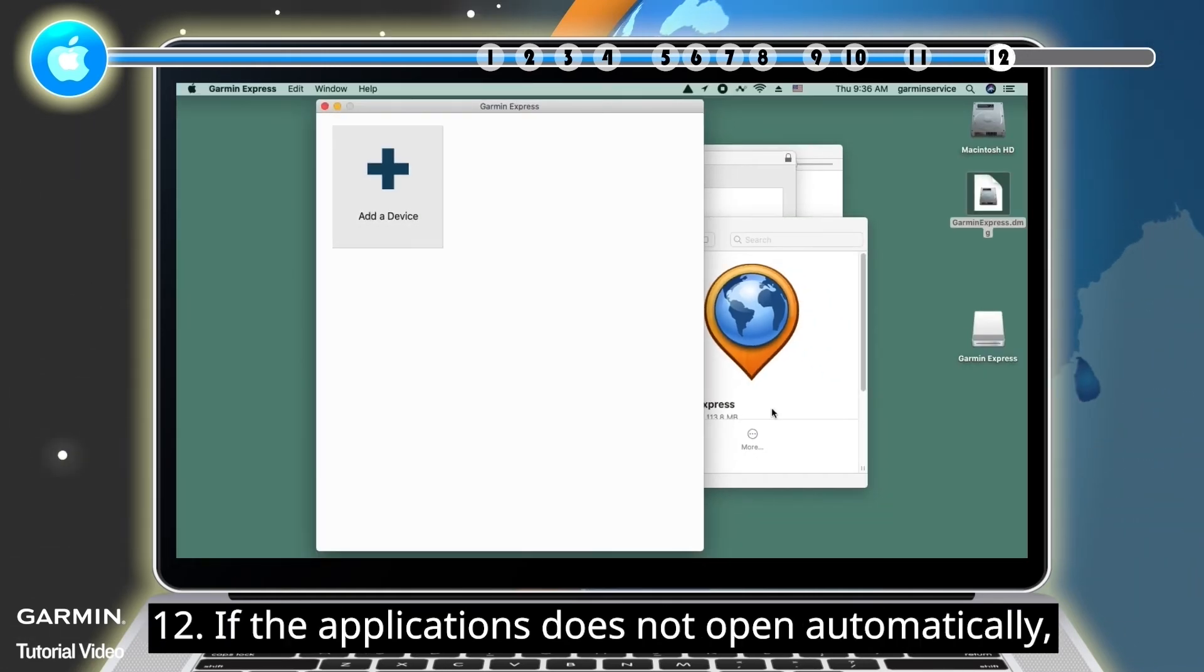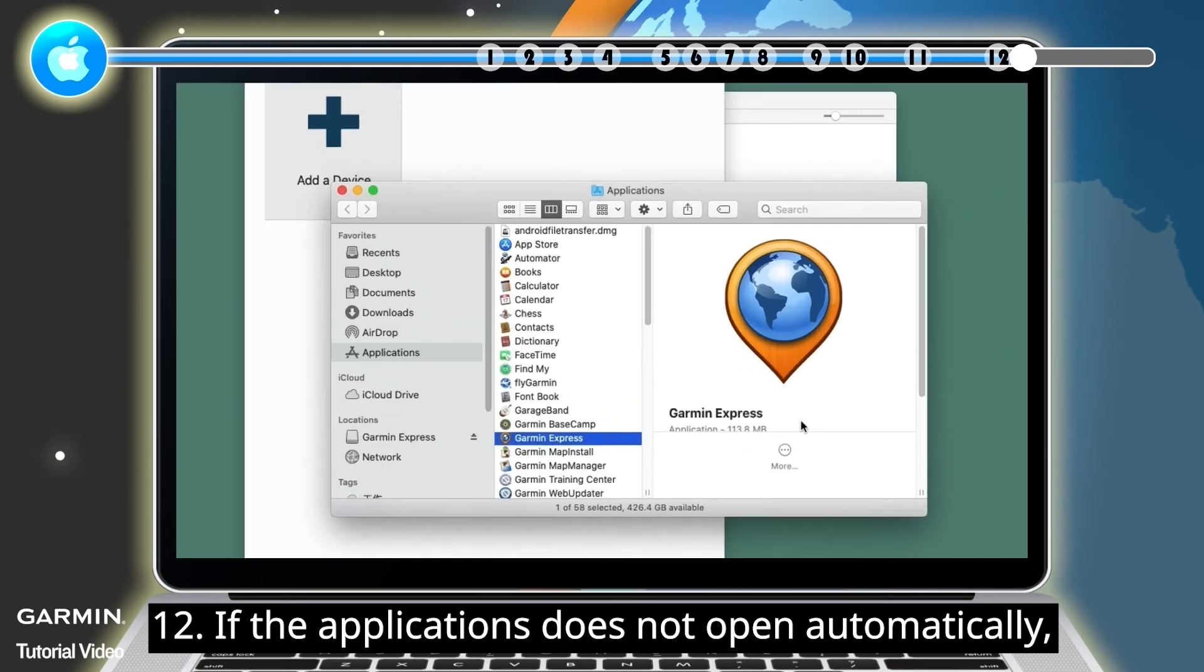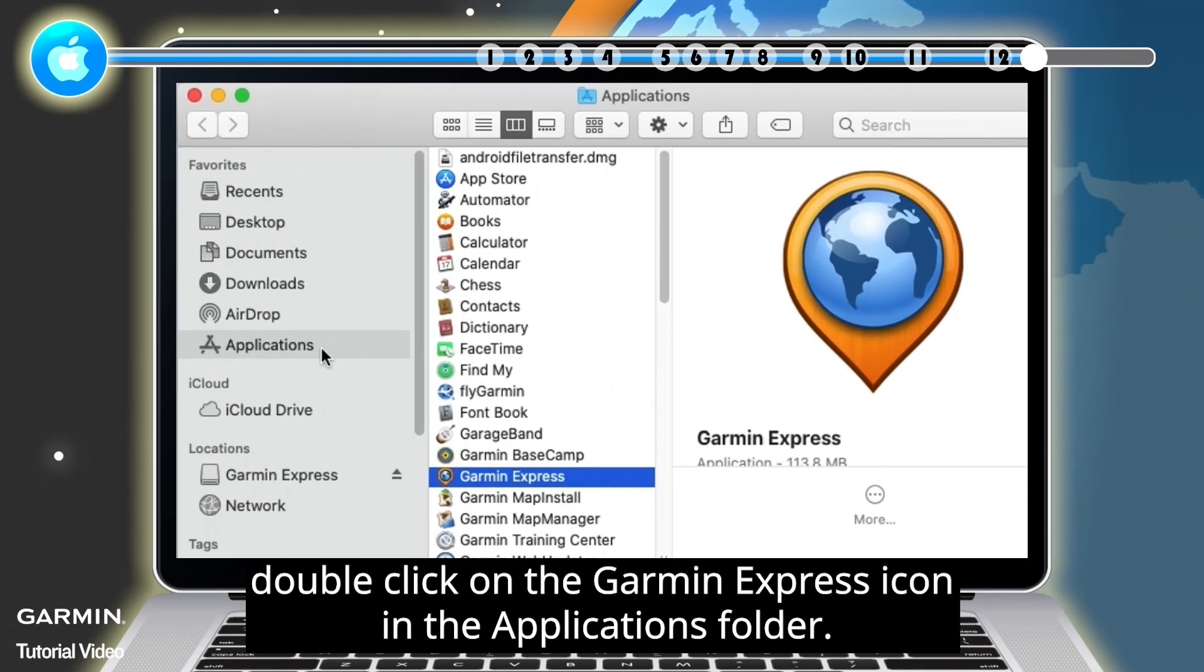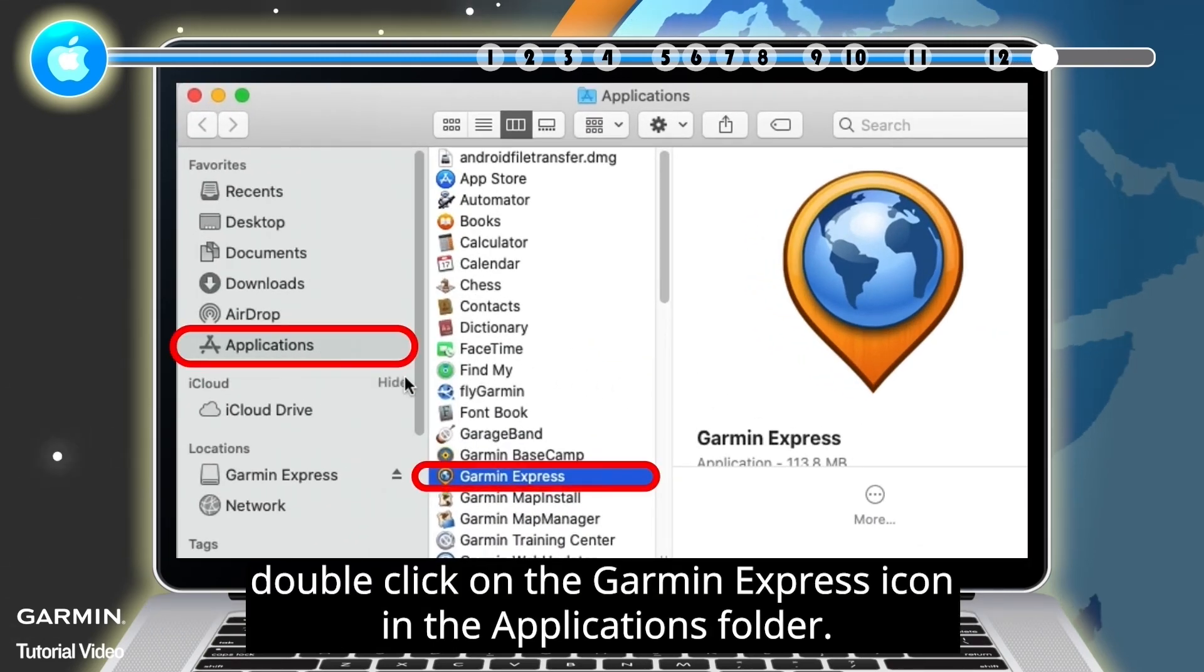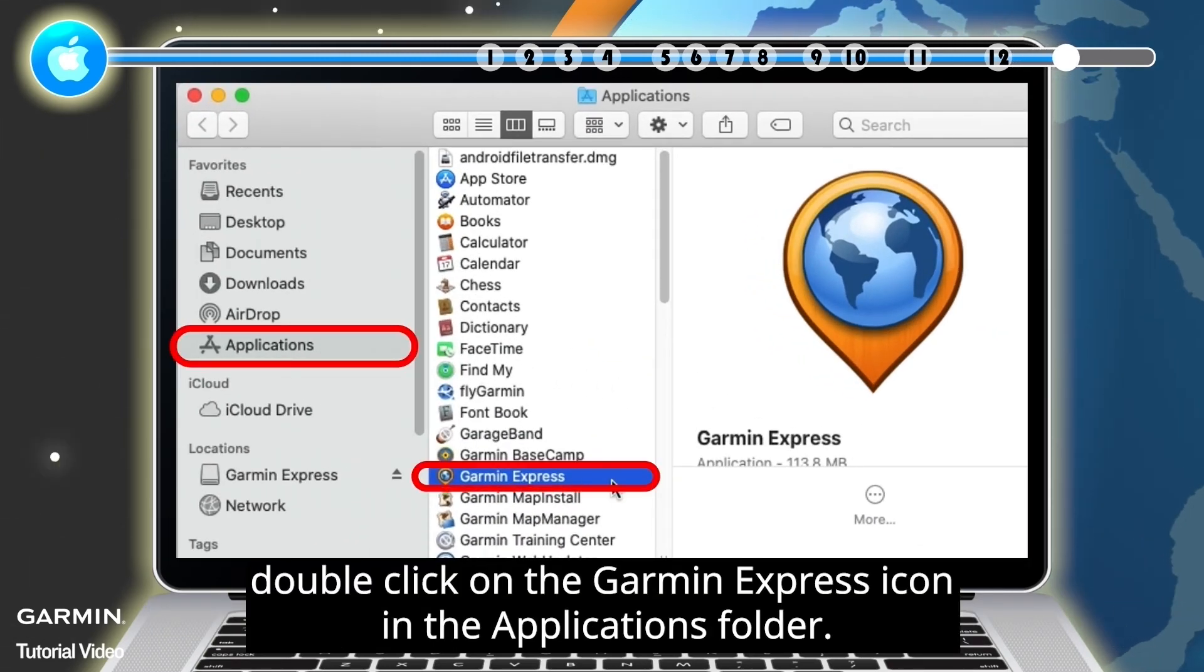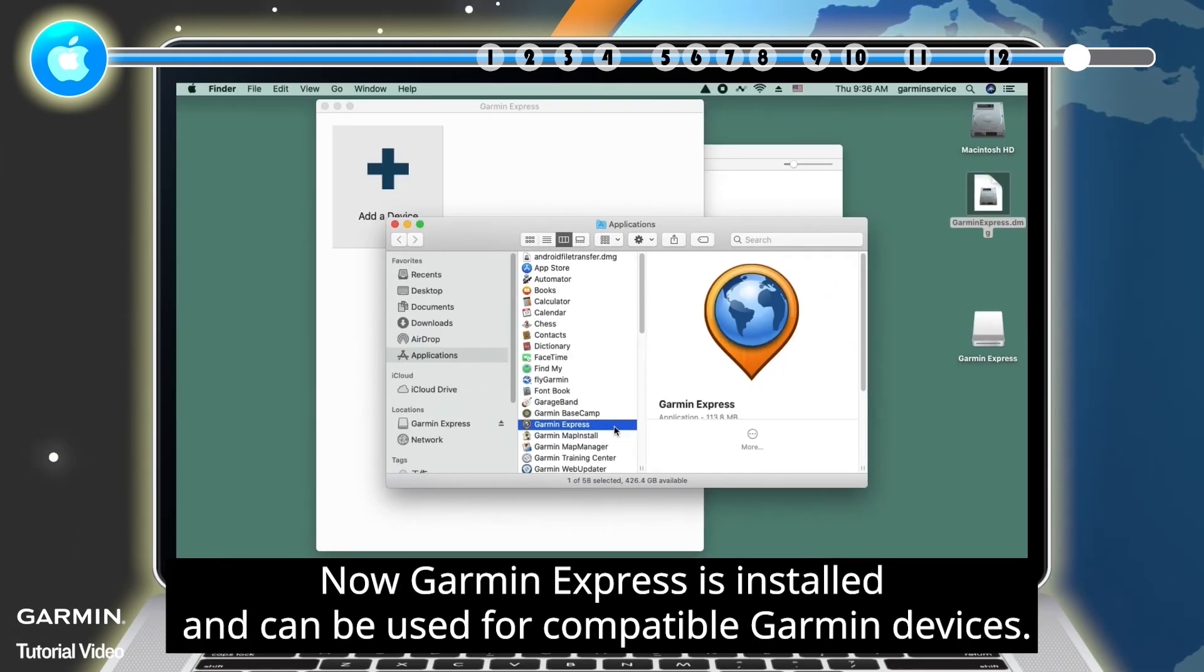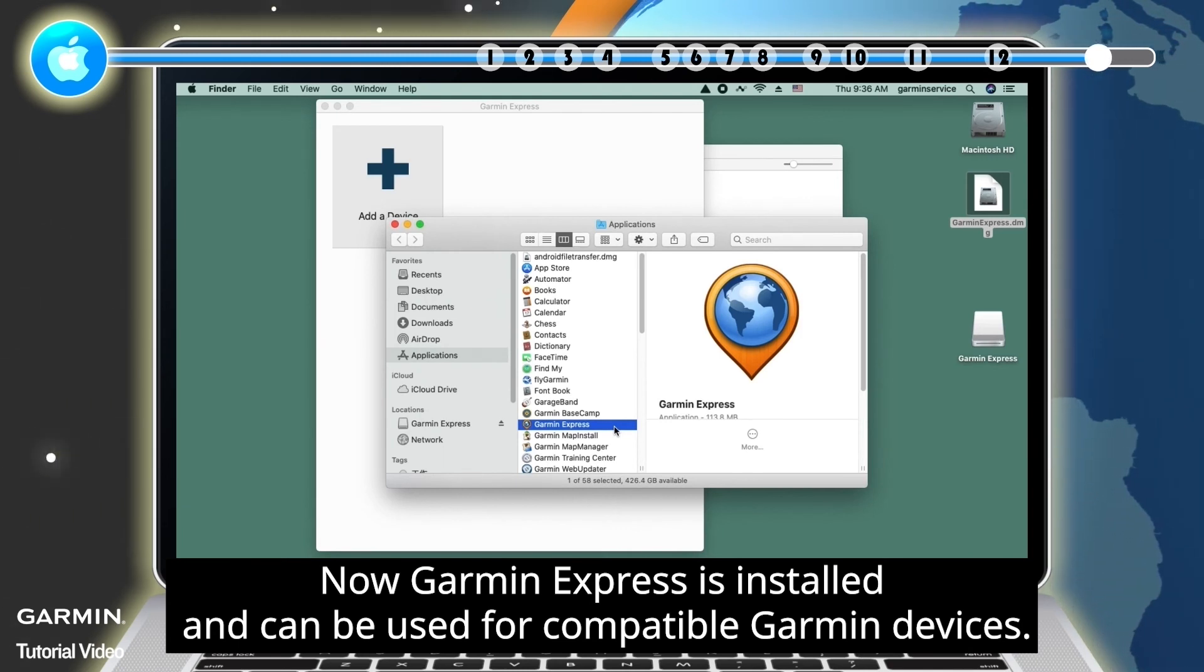Step 12: If the application does not open automatically, double-click on the Garmin Express icon in the Applications folder. Now Garmin Express is installed and can be used for compatible Garmin devices.